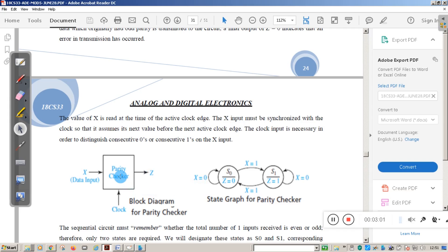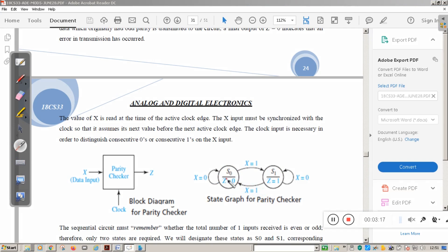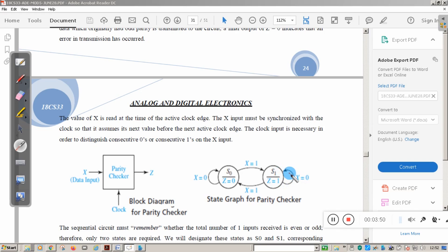The state graph of this parity checker has two states: S0 (Z = 0) and S1 (Z = 1). The circuit remains in state S0 as long as the input data contains an even number of ones. When the input data contains an odd number of ones, it transitions from S0 to S1. Similarly, from S1, it remains there while receiving an even number of ones, and moves back to S0 when it receives an odd number of ones.